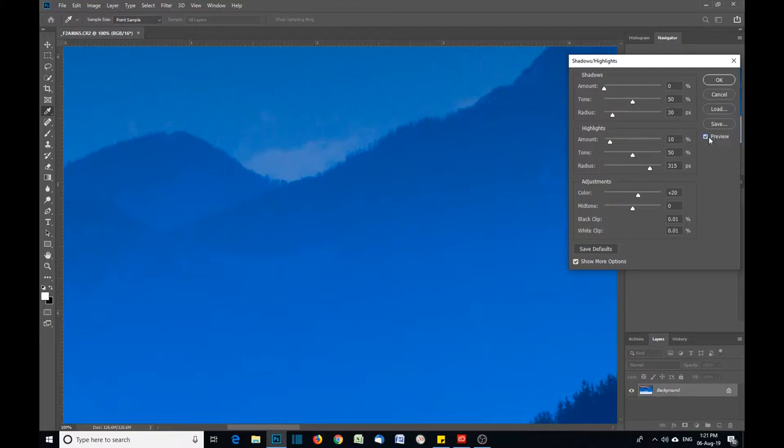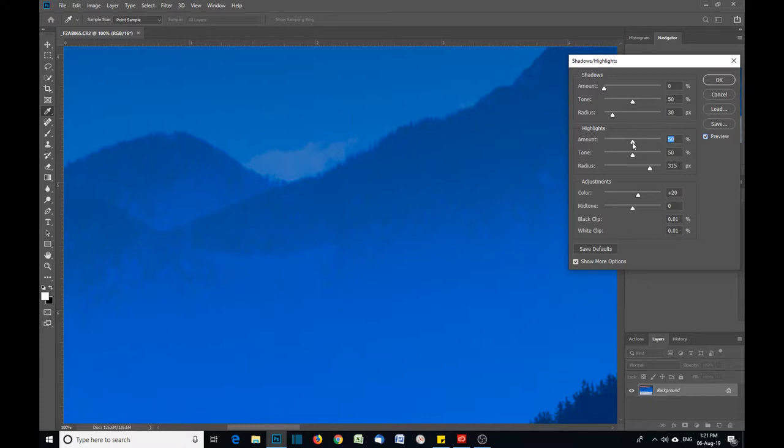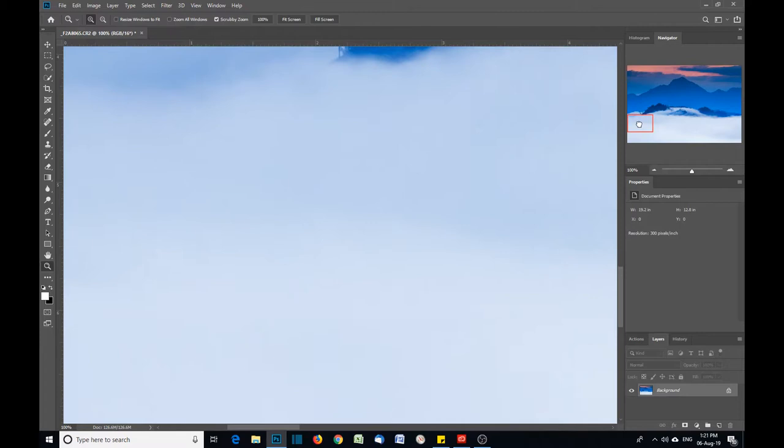Let's watch how when we drag this over we start to get that nasty noise in the shadow areas here. If we undo it, it disappears. So it doesn't look very nice at all.